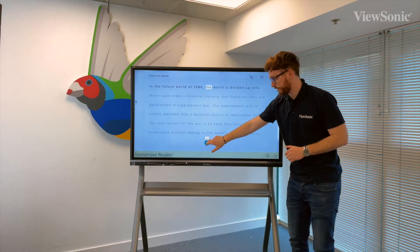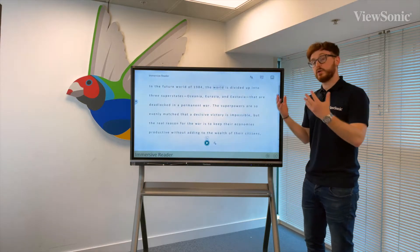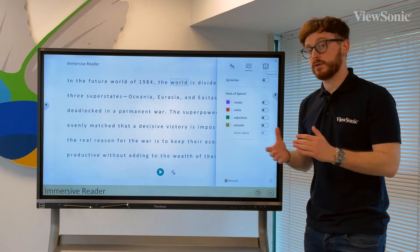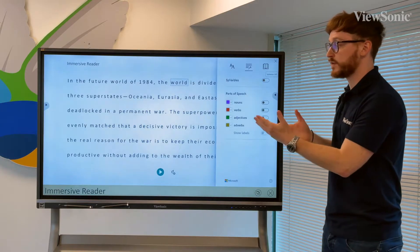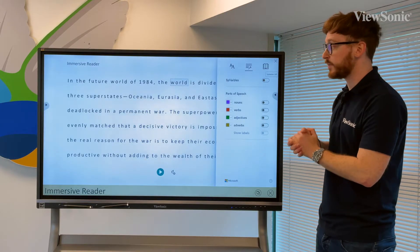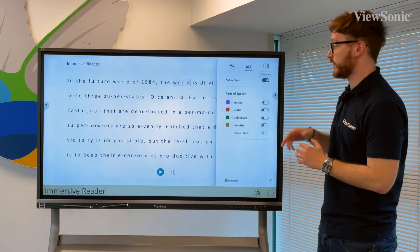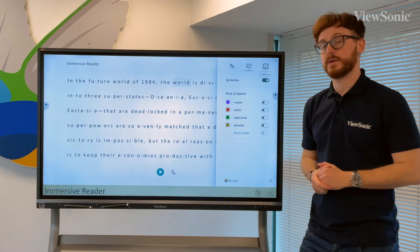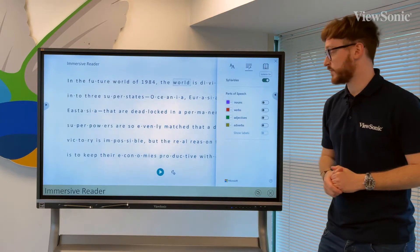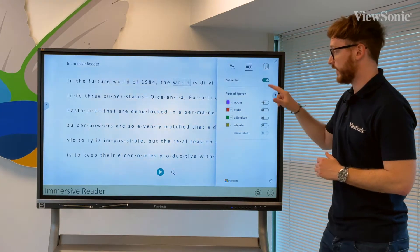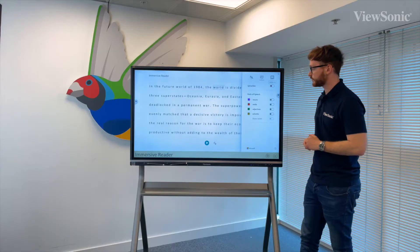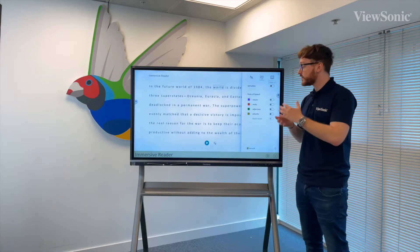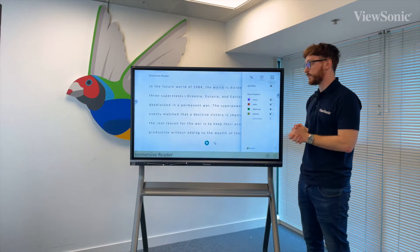We can also change the grammar settings. For example, if we want to split words up into syllables for some of our students, we can actually split those words up into syllables by turning this radio button on and off.